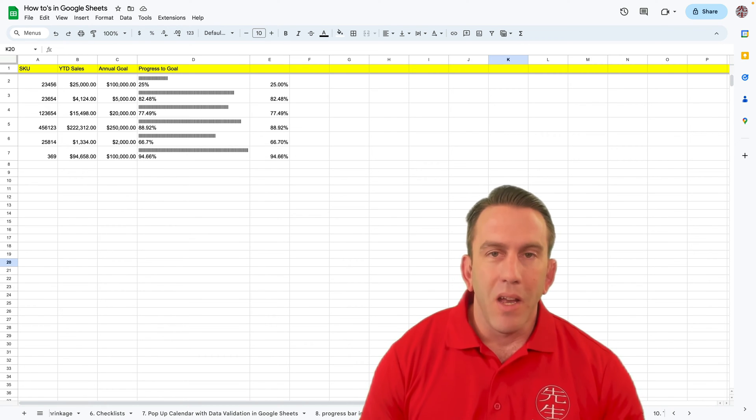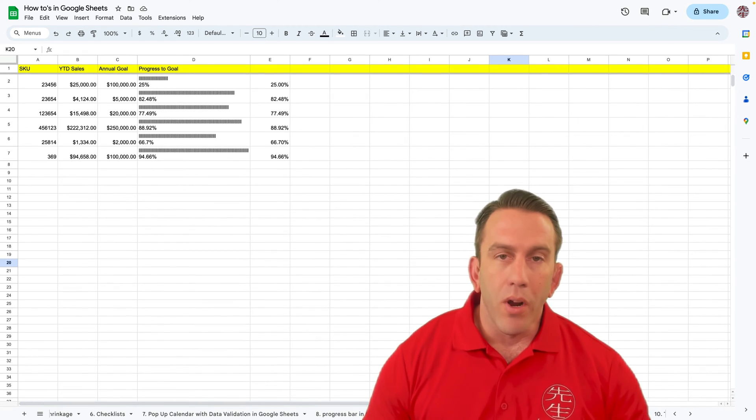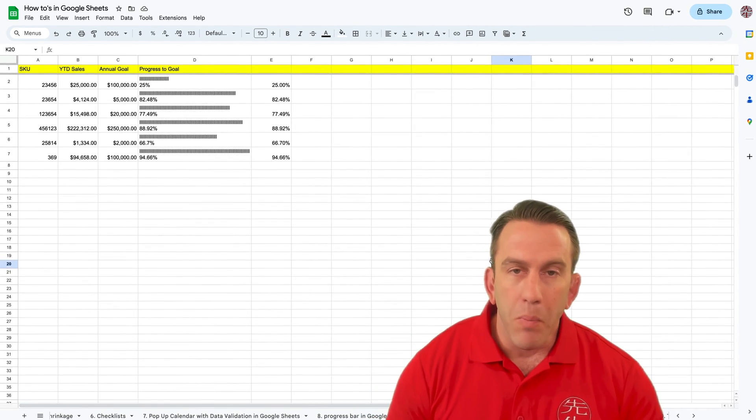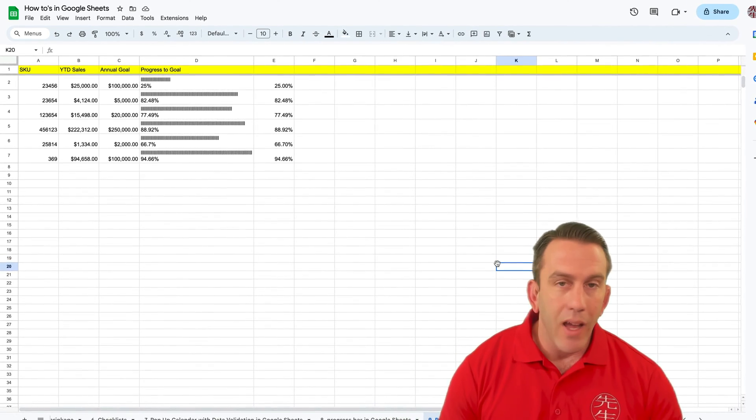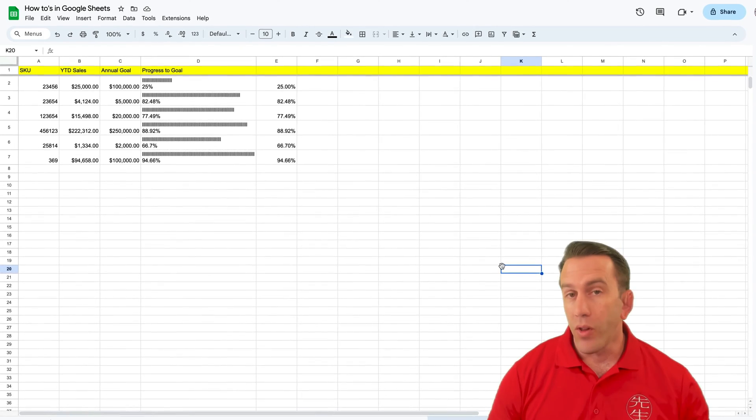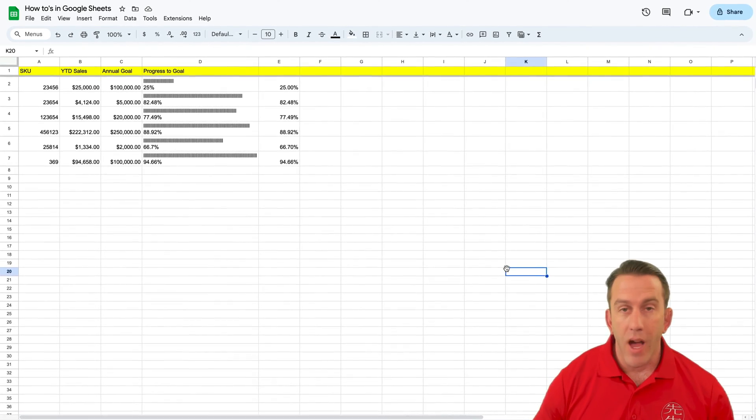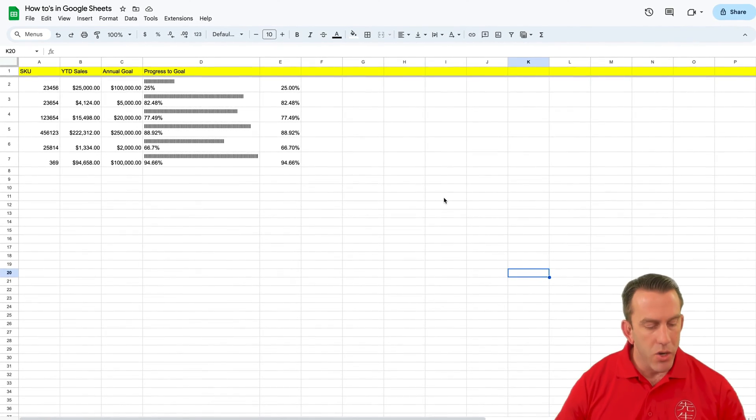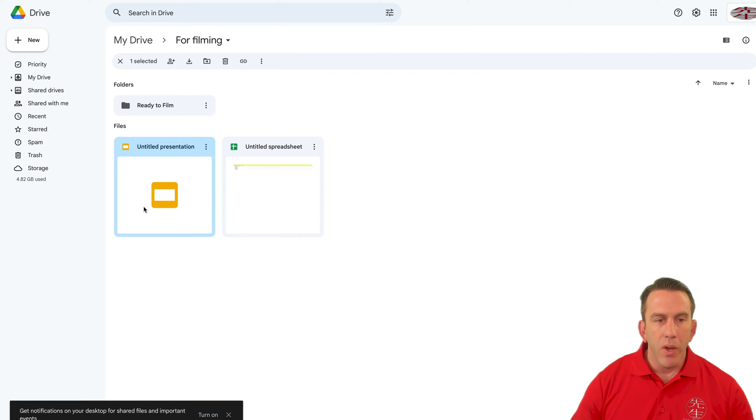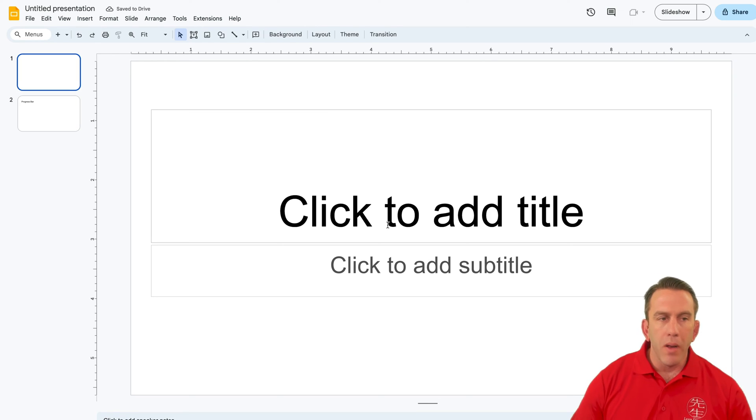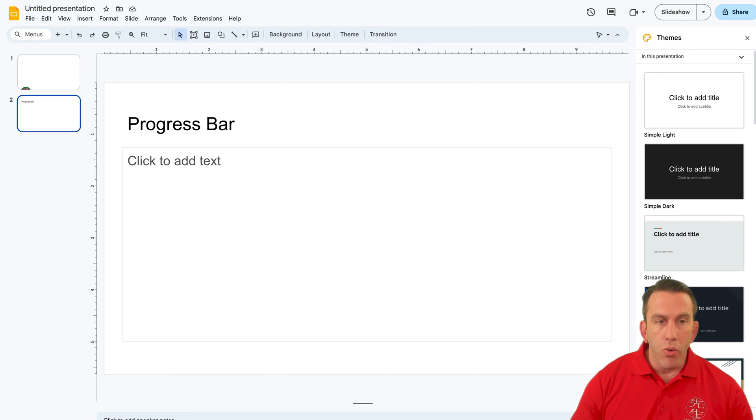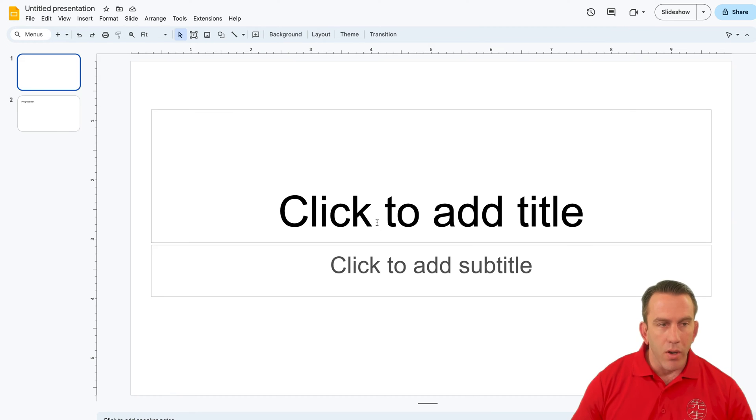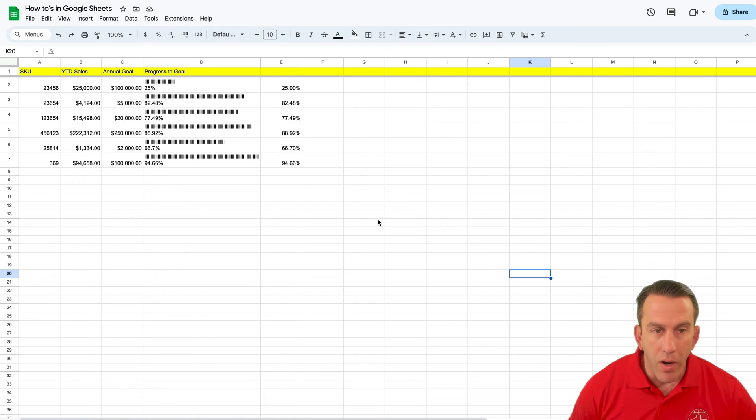We're glad you could be here this week. This week we're going to be working in Google Sheets and in Google Slides. So if you're like us, you make a lot of slide presentations. Behind me, you'll see that we have a slide presentation open, and we also have our Google Sheets presentation open right behind us here.